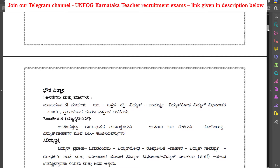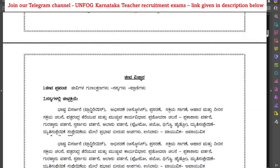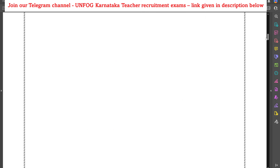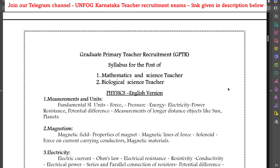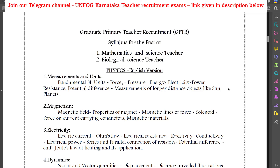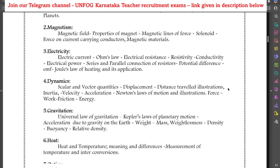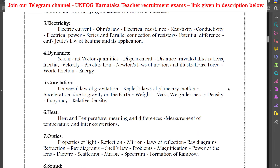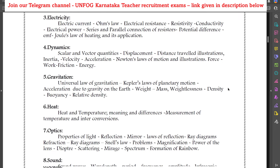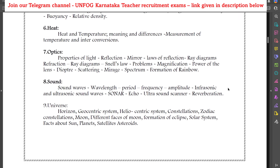Moving on to the science syllabus, let me go for the English language part. This is for both mathematics and science teacher — that is PM method — and biological science teacher — that is CB method — aspirants. Now, this is the physics syllabus. In physics, we have: measurements and units, magnetism, electricity, dynamics, gravitation, heat, optics, sound and universe.